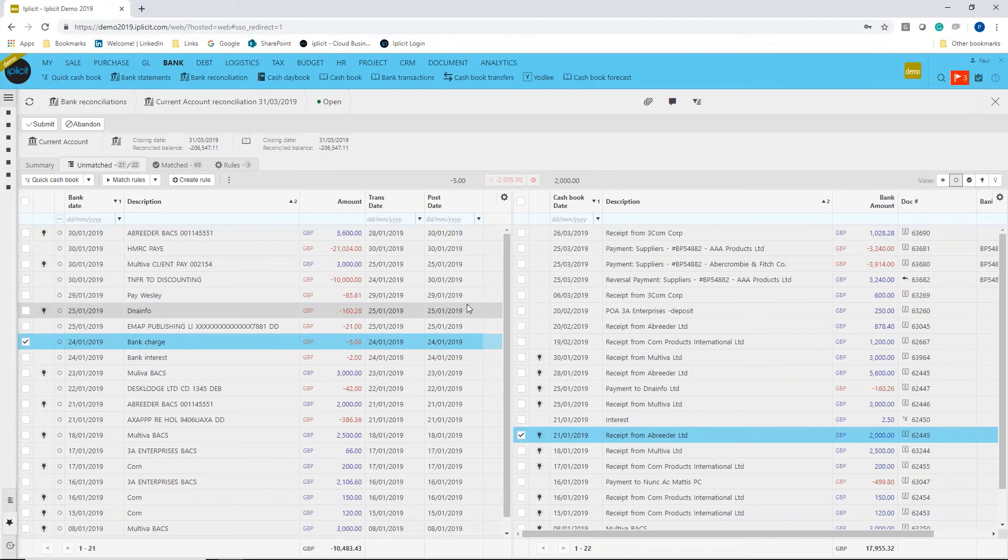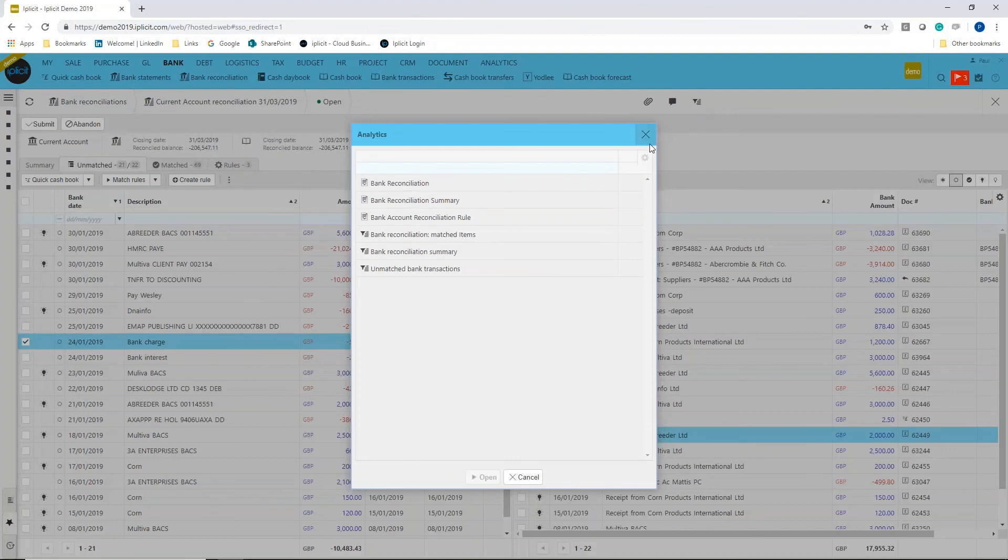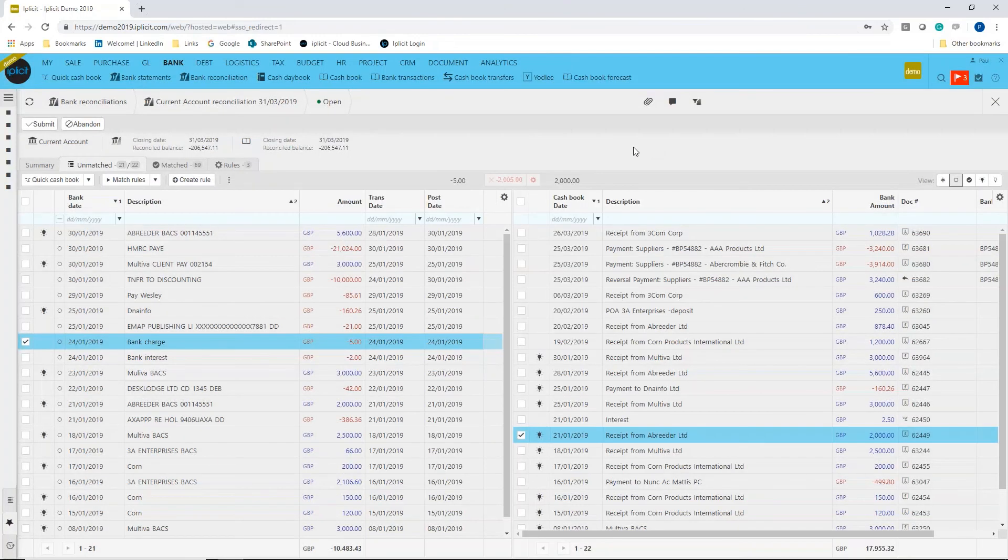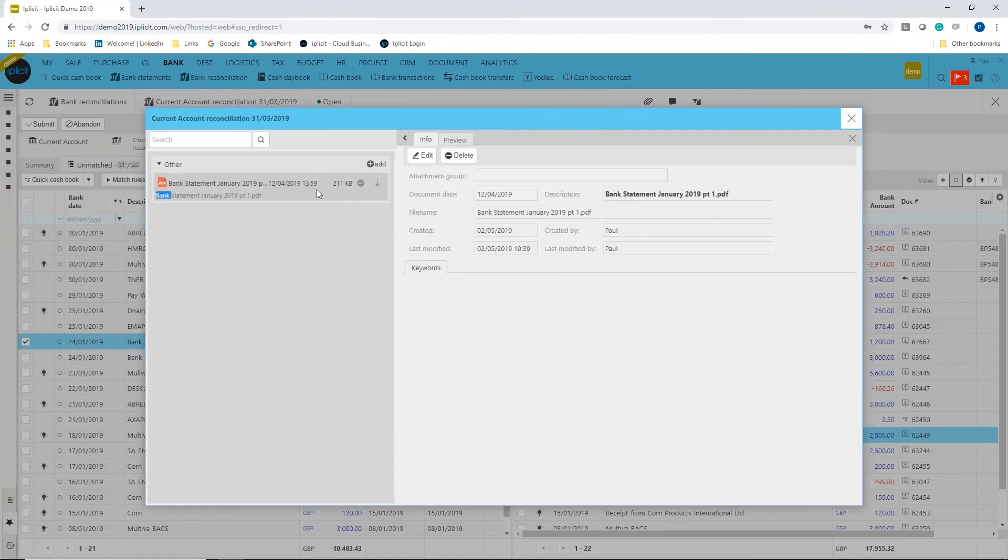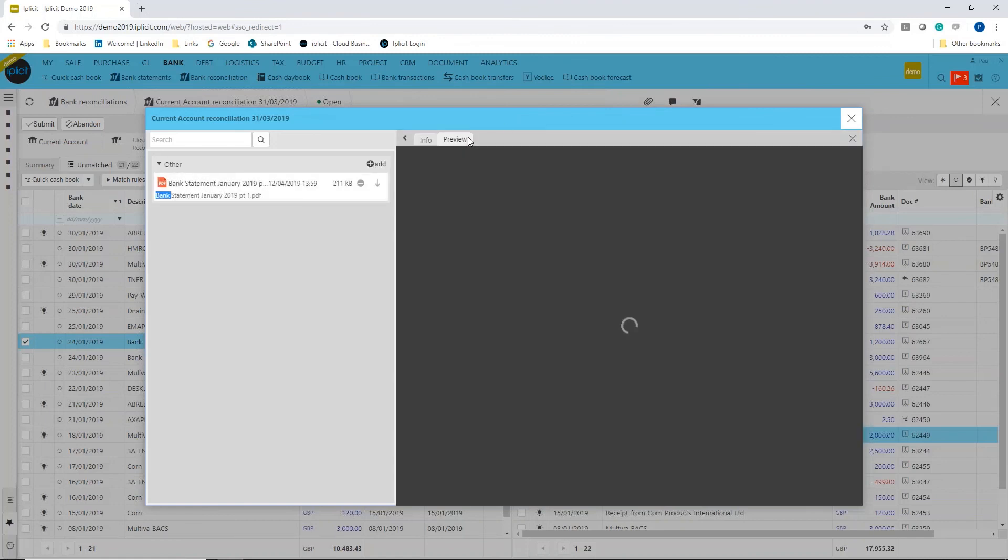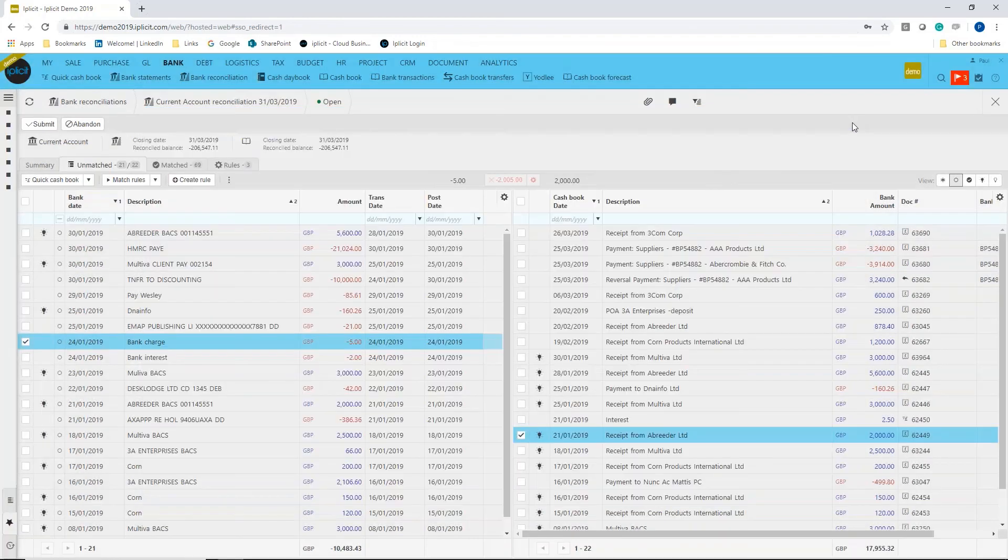Once that's done, you can then run your report—for example, you might want to run your reconciliation report, whatever it might be. You might have a scanned copy of the bank statement. I've already attached that for this reconciliation, so there is a bank statement that's attached to that bank reconciliation.